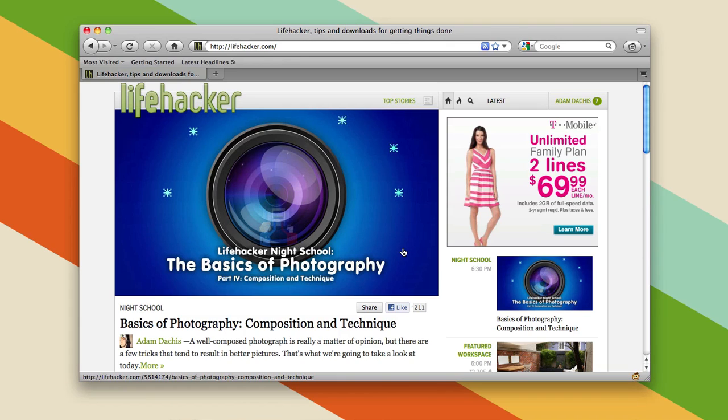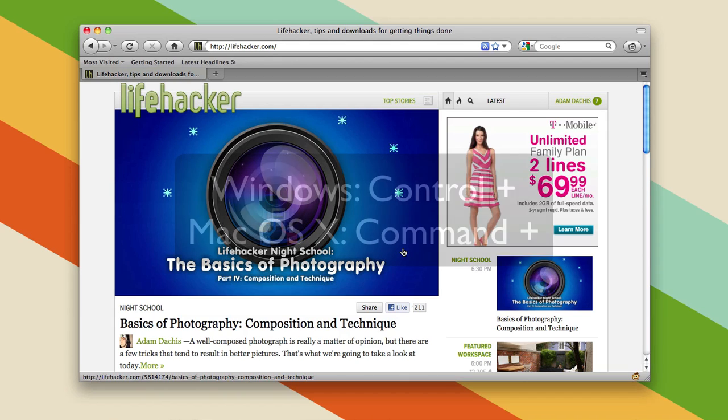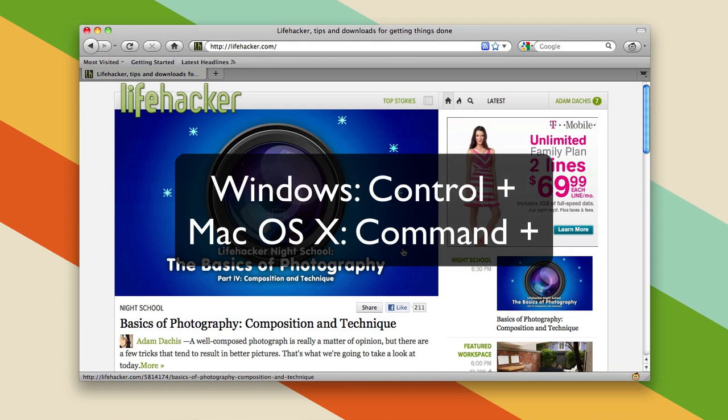So no matter how bad your eyes get—well, maybe not no matter how bad your eyes get—but if your eyes get kind of bad, you can always zoom in so you can see those letters and pictures bigger. And you can do that with Ctrl on a PC or Command on a Mac and the plus button.